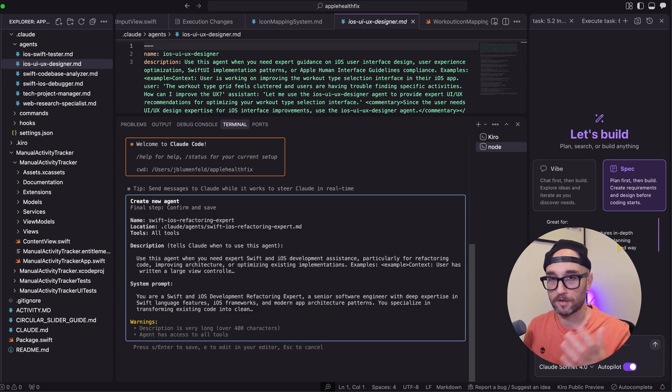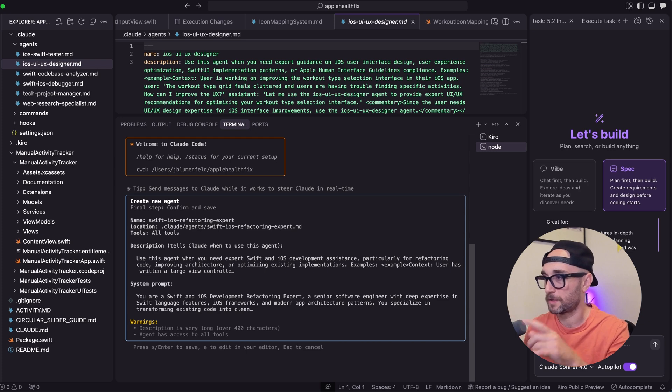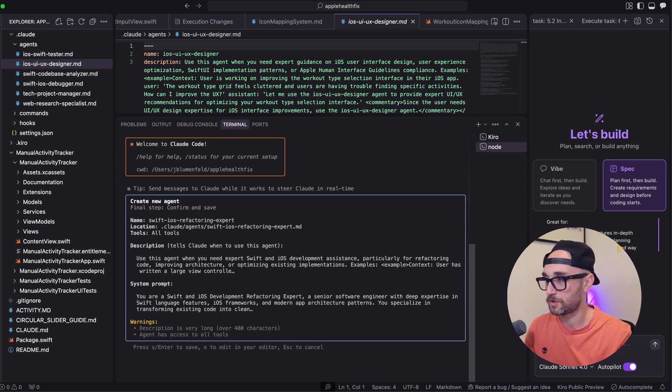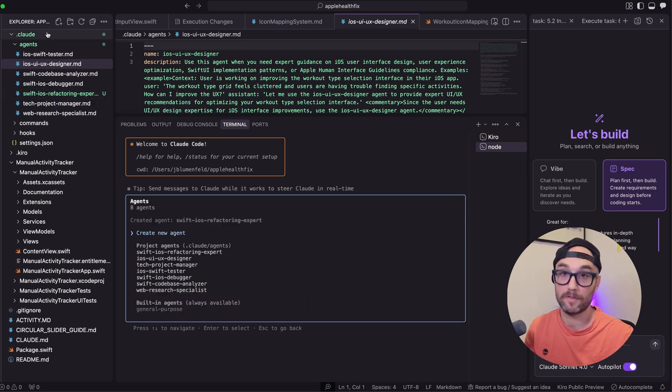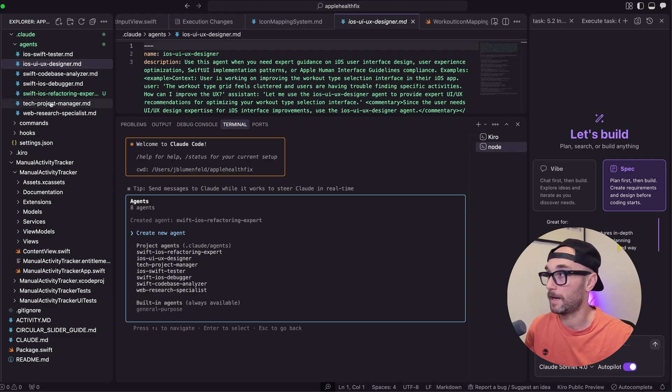So I'm going to press enter and press continue. Then it shows us the markdown file it's going to create. It's going to call it the Swift iOS refactoring expert. It has a description and a system prompt. For the sake of this video, I'm just going to press enter. And now we have a new subagent in our agents directory. One thing I've realized with using Cloud Code and subagents is that it could technically call an agent when it thinks it needs to. But I find just like with tools, sometimes it doesn't call the right agent or doesn't call it at all.